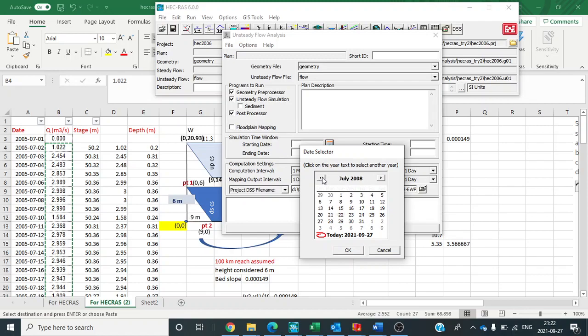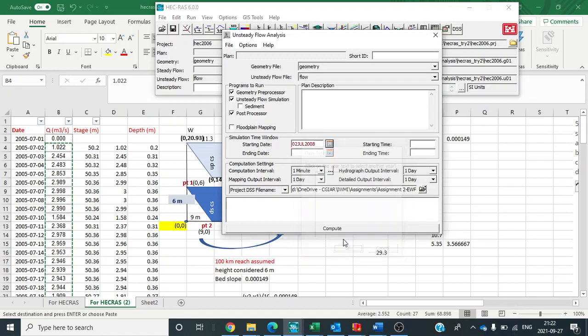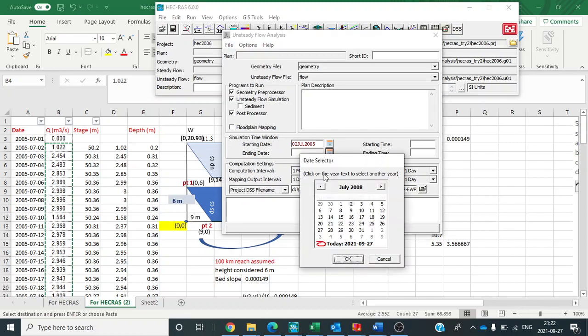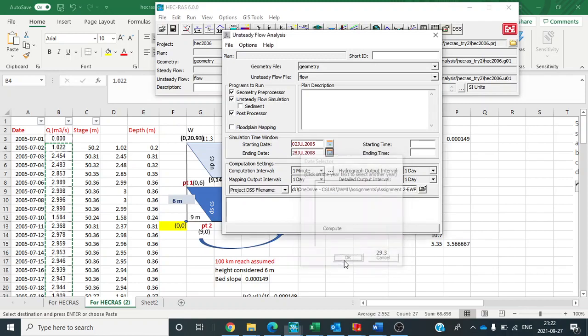Now simulation start time is 2nd July, 2nd July. OK. Now here we can edit 2005 and ending date it was 28th July 2005. It is 28th July 2005.